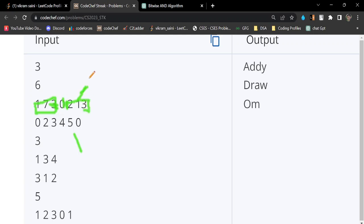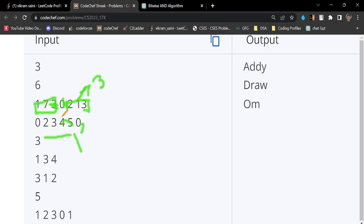Now if we see Eddy's streak array, on the 0th day he solved zero problems. From the first day he solved two, three, four, five, and the last day he solved zero problems. So consecutively he solved four problems. The maximum streak for Eddy is four. You can clearly see four is greater than three.